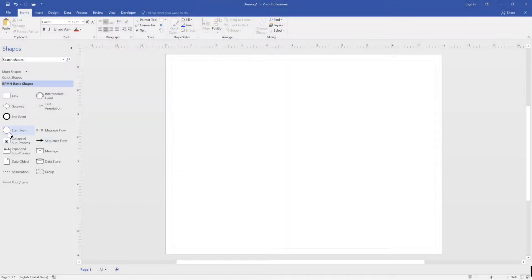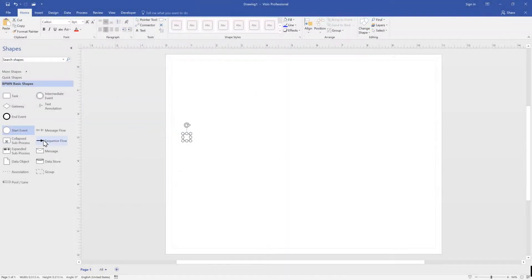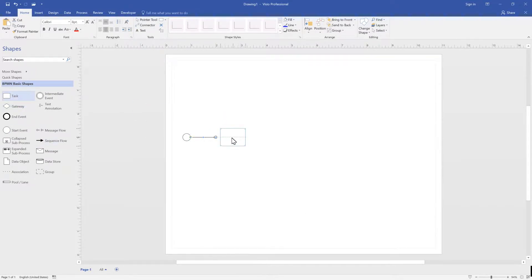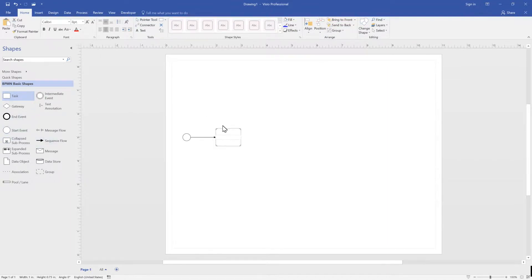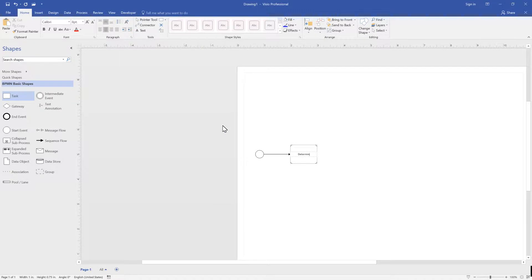I'm going to start by adding a start event, sequence flow, and activity. I'm going to pause here and create my activity: Determine Movie.